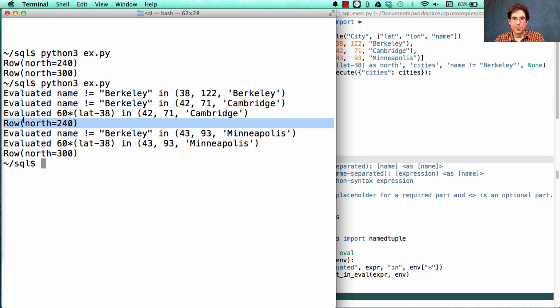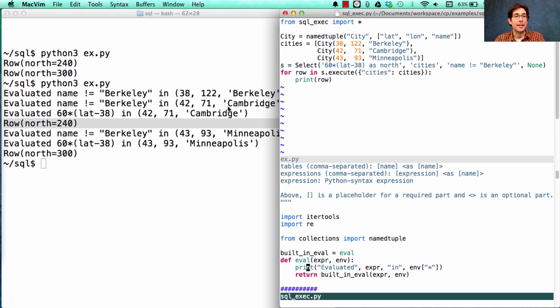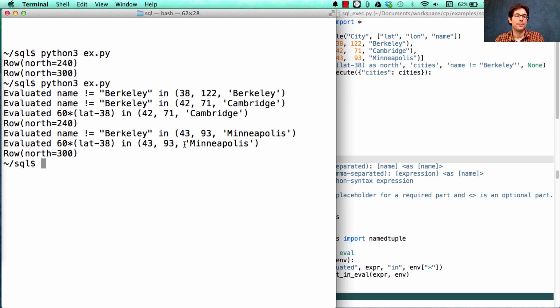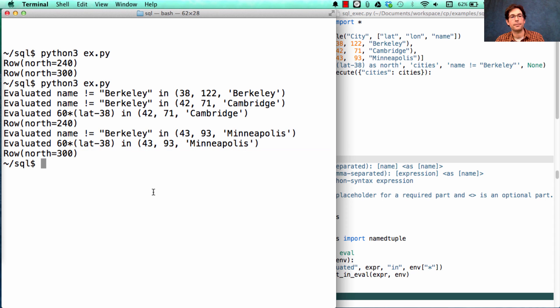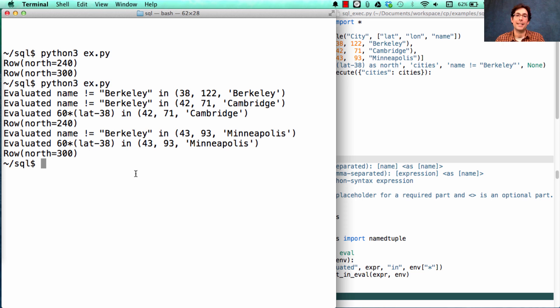We print out this row because we're printing the row every time we find a valid row, and then it's going to keep going. So the next part is to check the where condition for Minneapolis, and then we build a row for Minneapolis, and we print it out. So the answer to my question is five. There are five evaluations because there are three rows. Two of them get two evaluations. One of them only gets one because it gets filtered out.